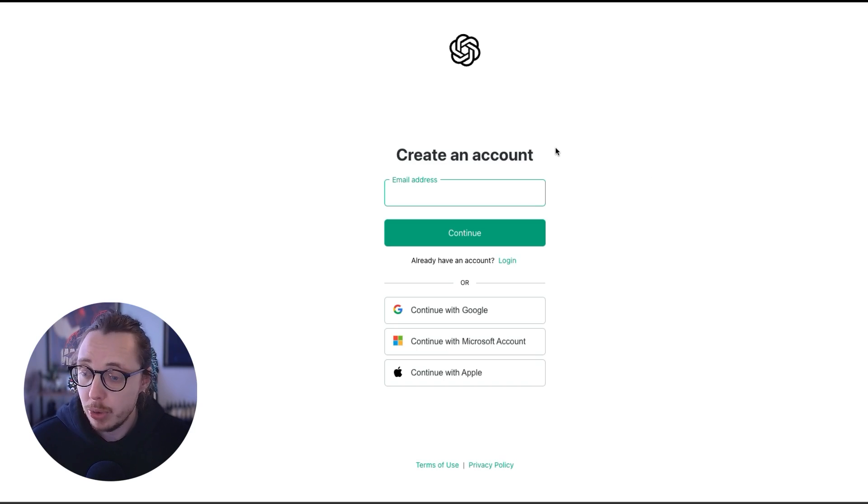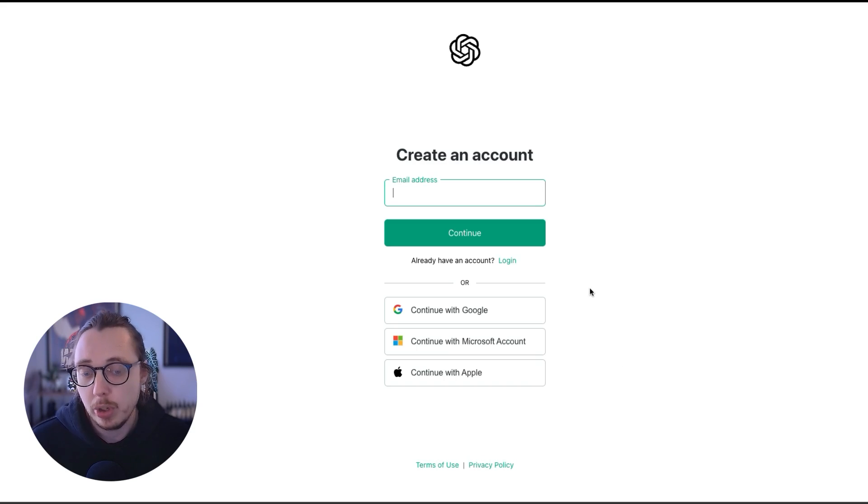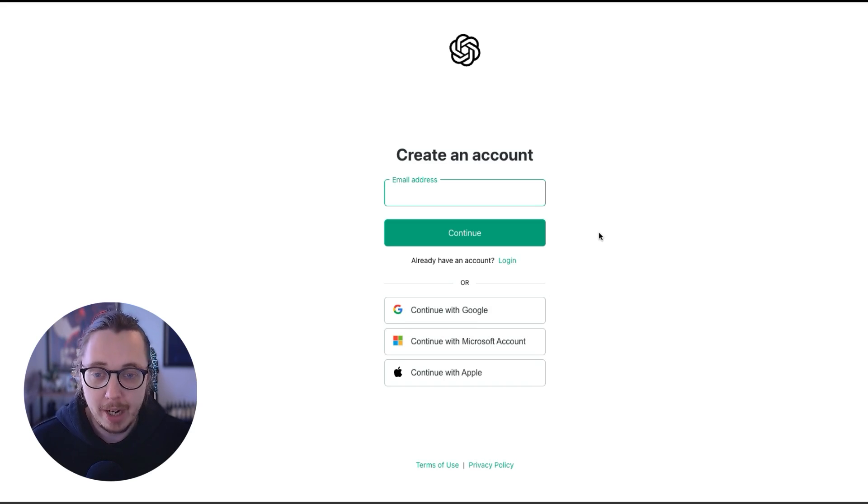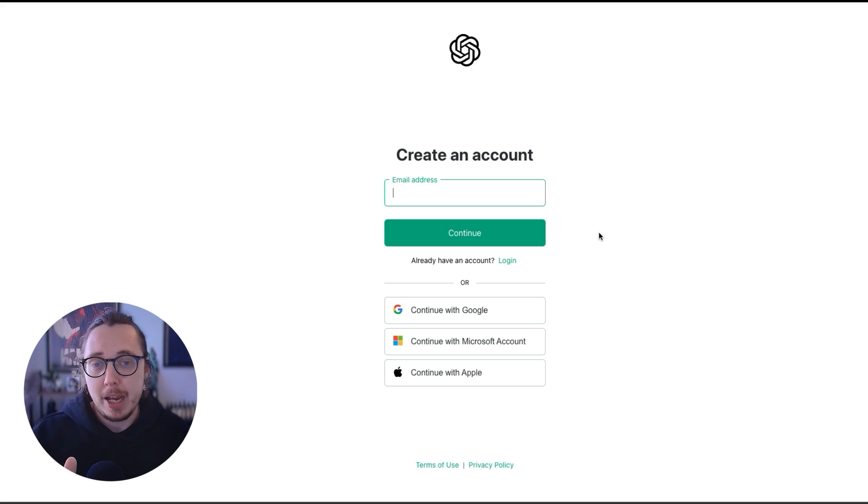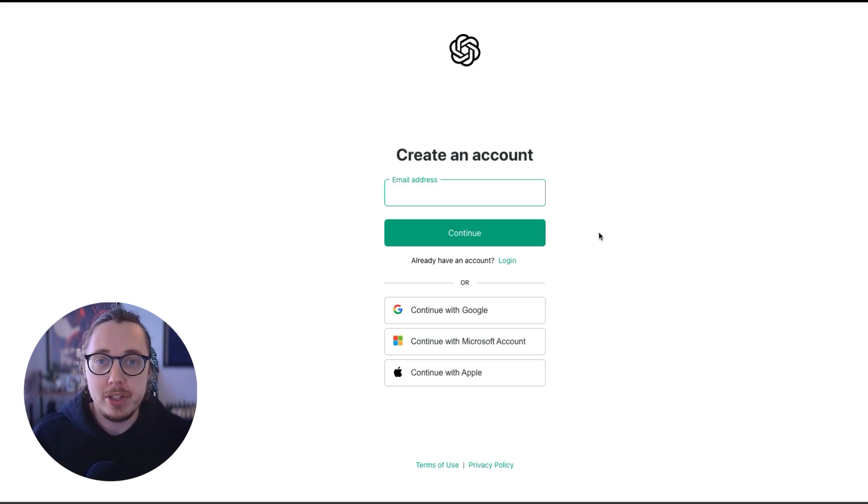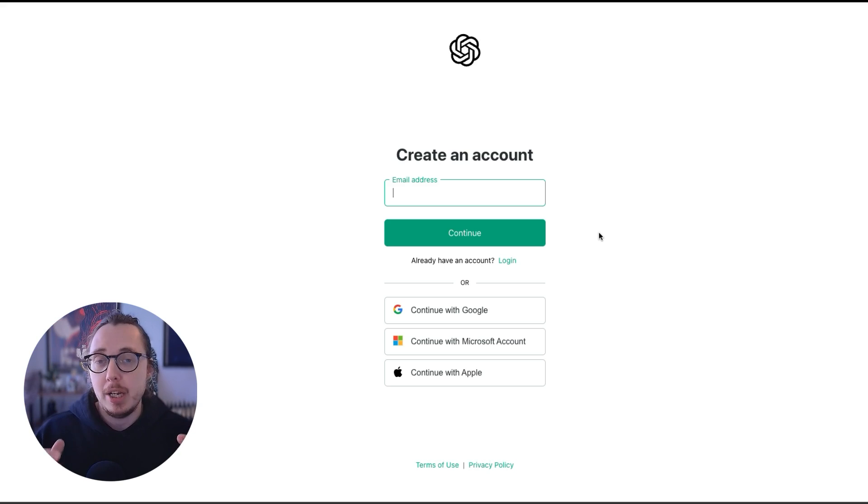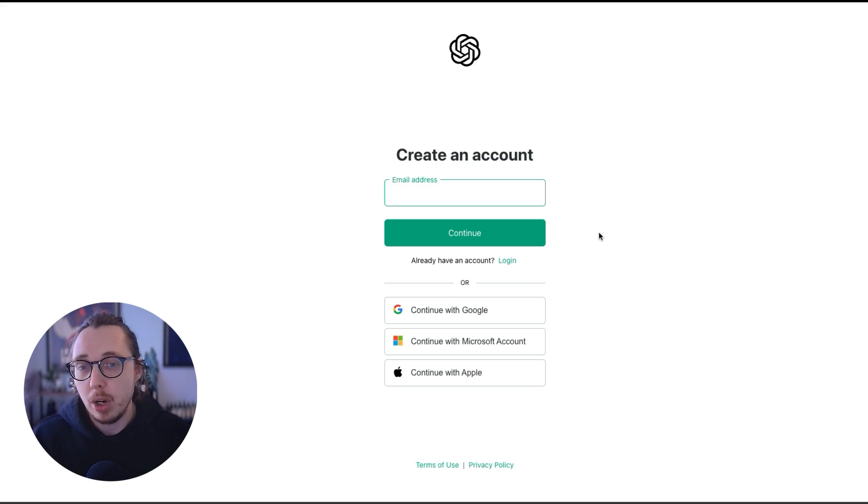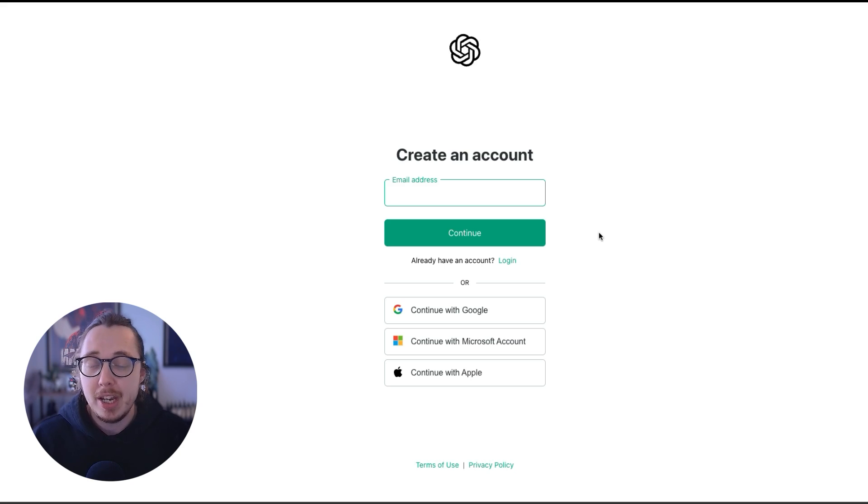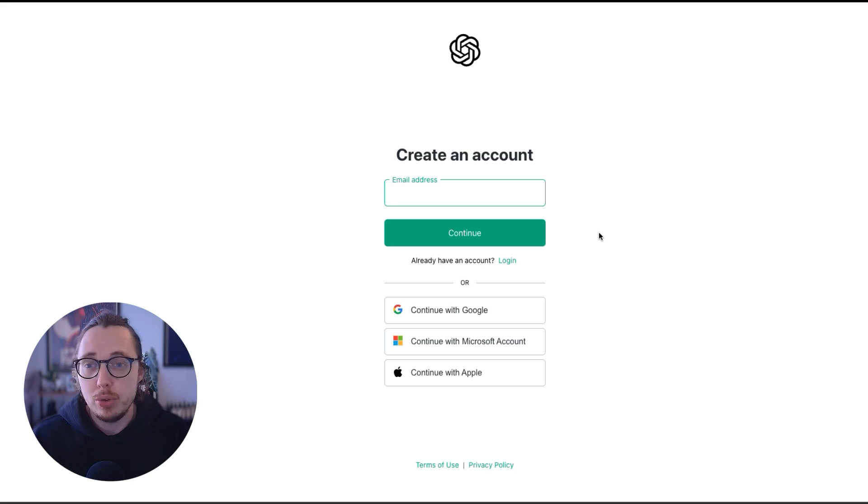You've got a few options. You can enter your email address or you can make it easier and use your Apple, Microsoft, or Google account. It's pretty self-explanatory, so I'll let you complete that piece. What will happen is you'll be sent an email to say your account has been set up. You also need to authenticate it. You'll be given a link or a code to make sure that your account is verified. And then once you're in, you'll go to the next screen.